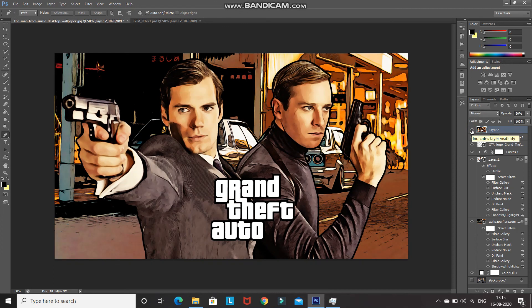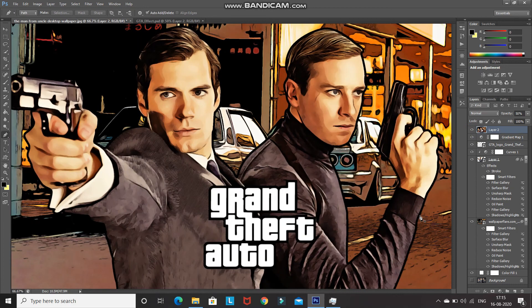That's it guys — this will give you your GTA effect in Photoshop. If you like this video, hit the like button, share it with anyone who might be interested, and subscribe to the channel for more Photoshop videos. Thanks for watching, bye!